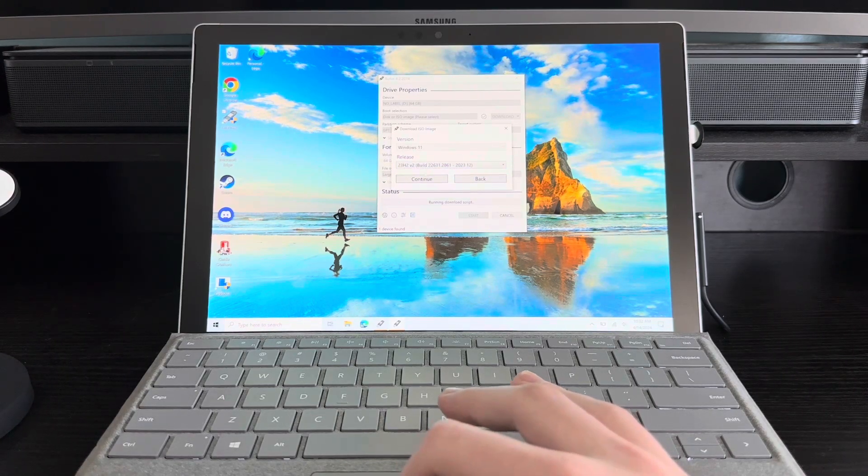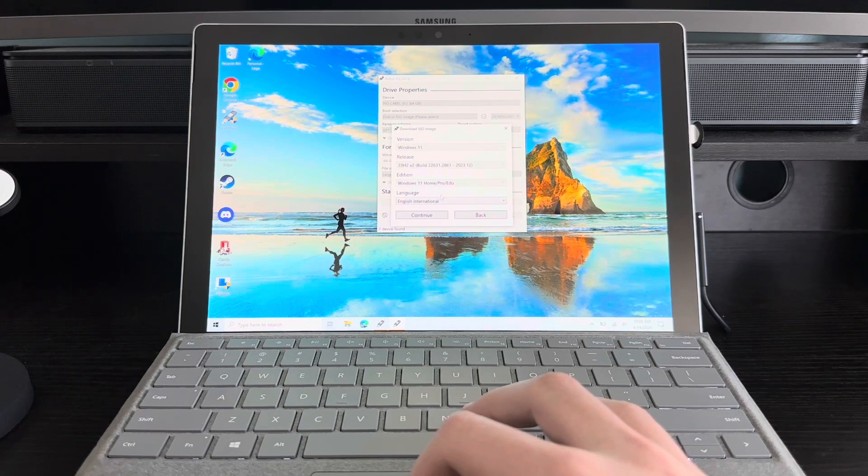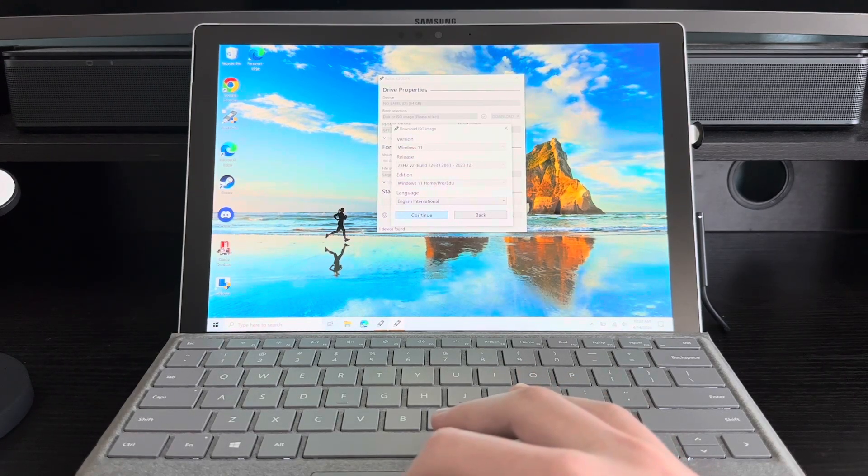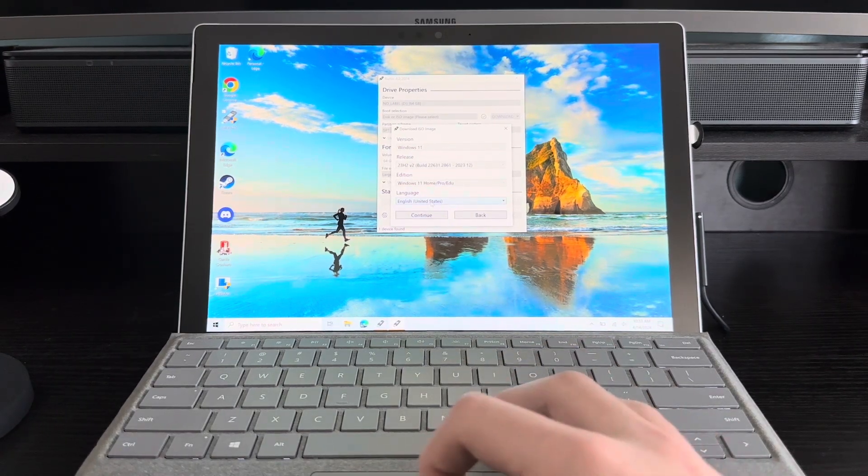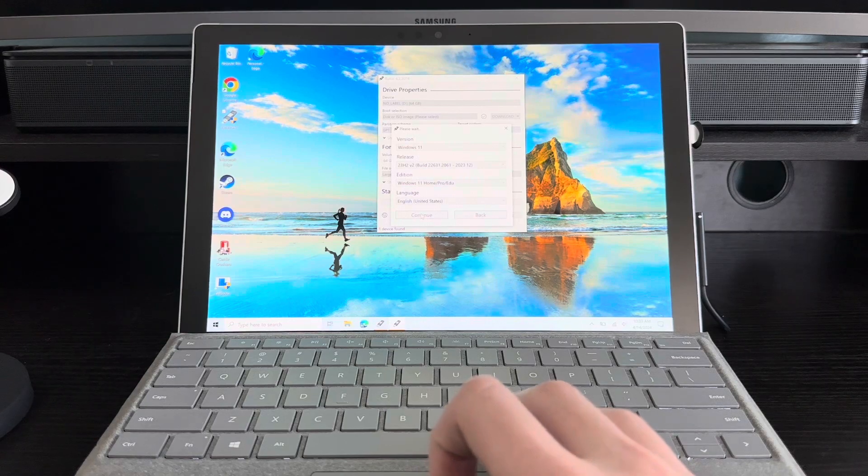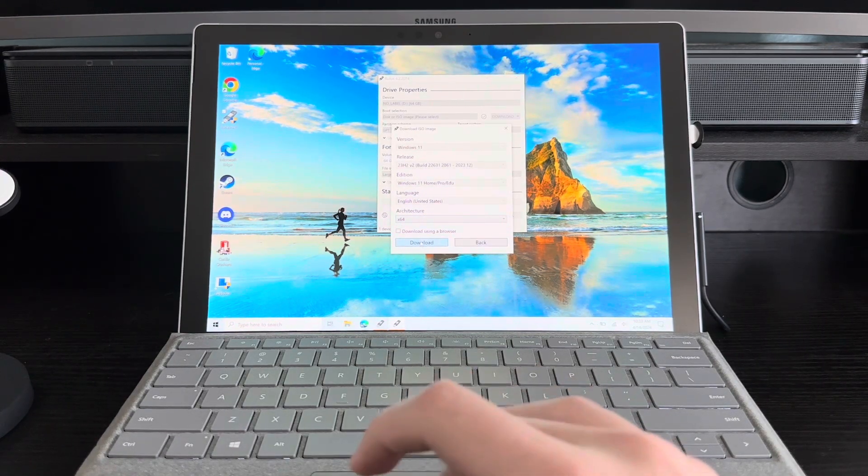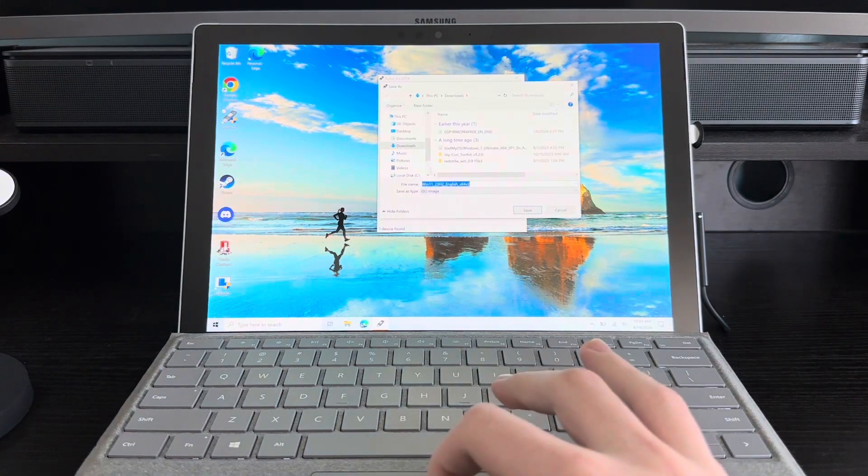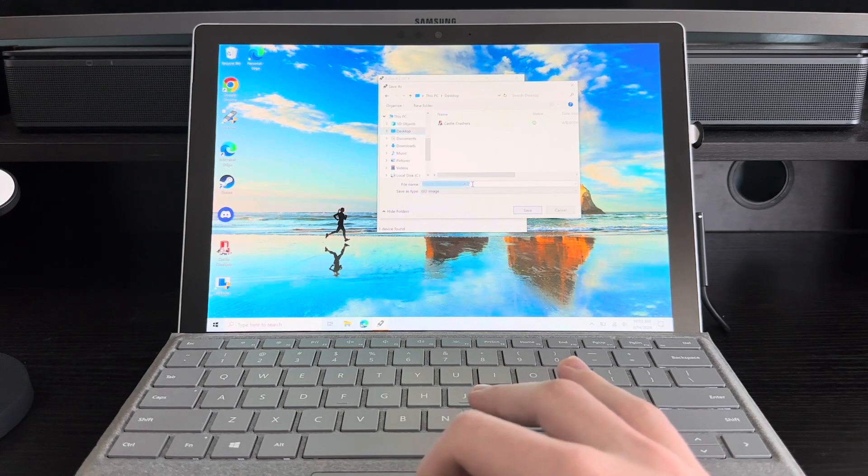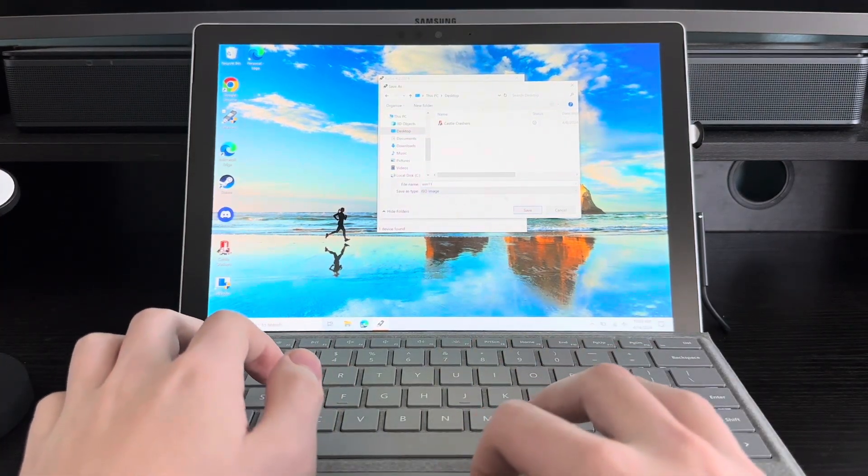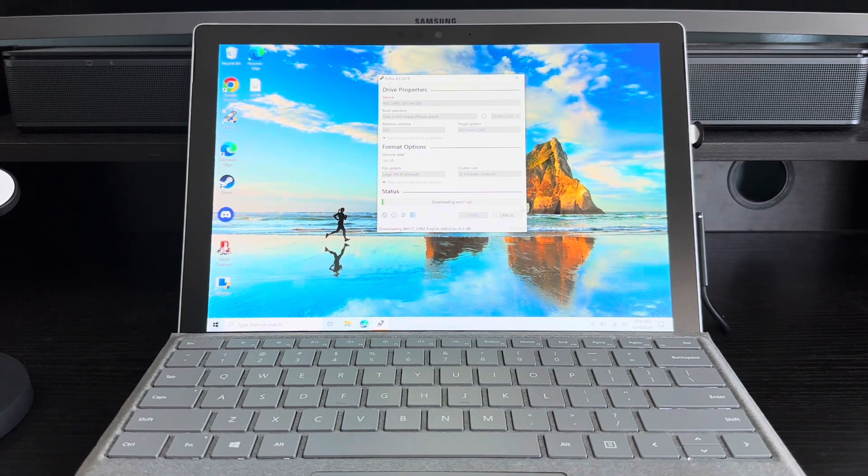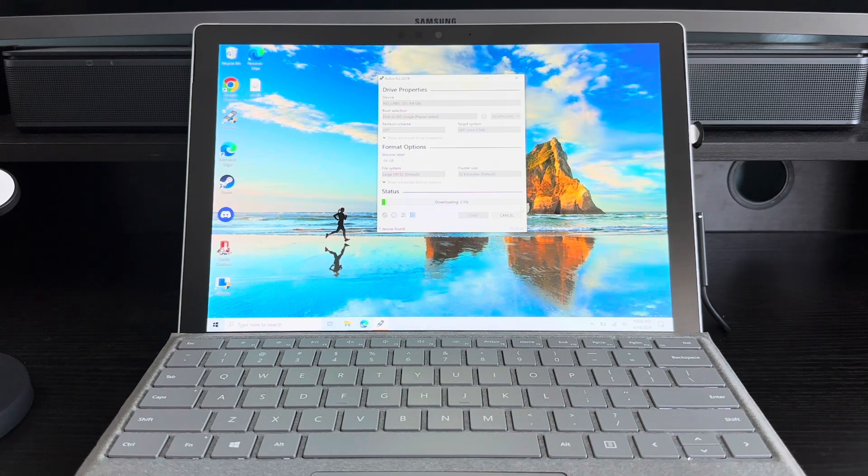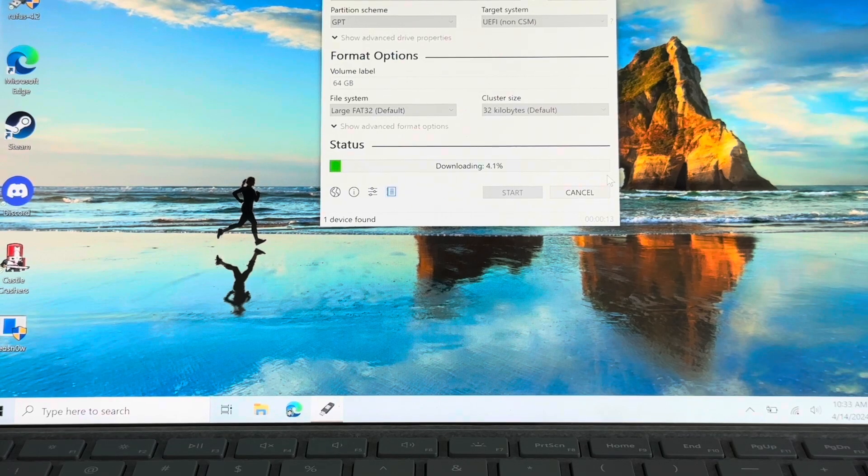I guess that's our only option, so I'll continue. English United States, I guess. Continue. x64, download. Put it on the desktop, call it Win 11, save. This is going to take a little bit, so I will speed this up and return when it's done.